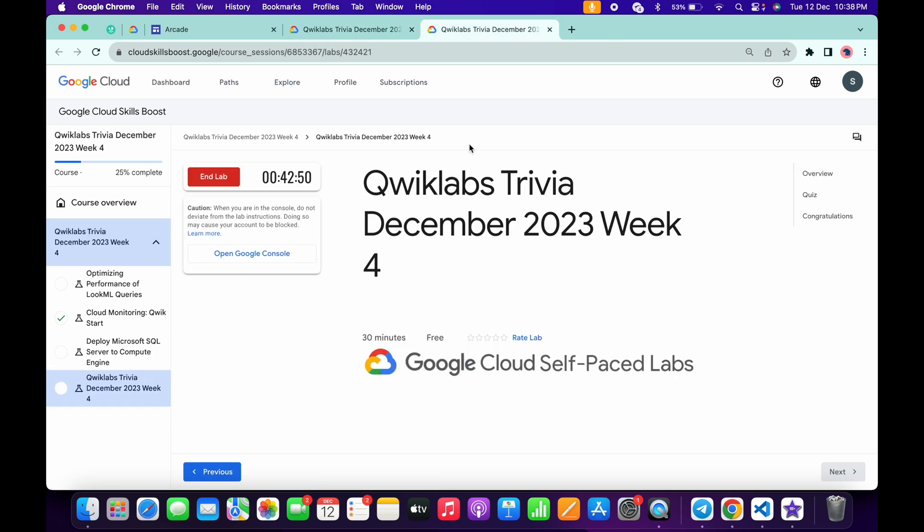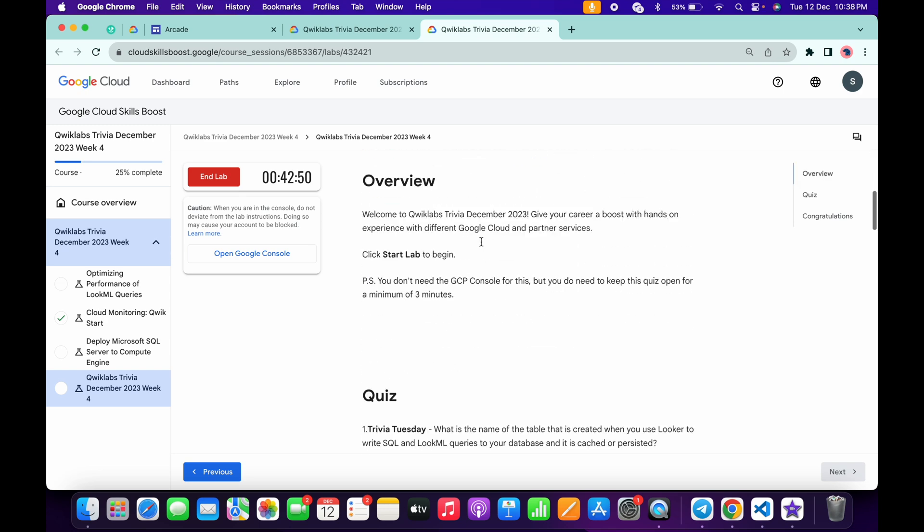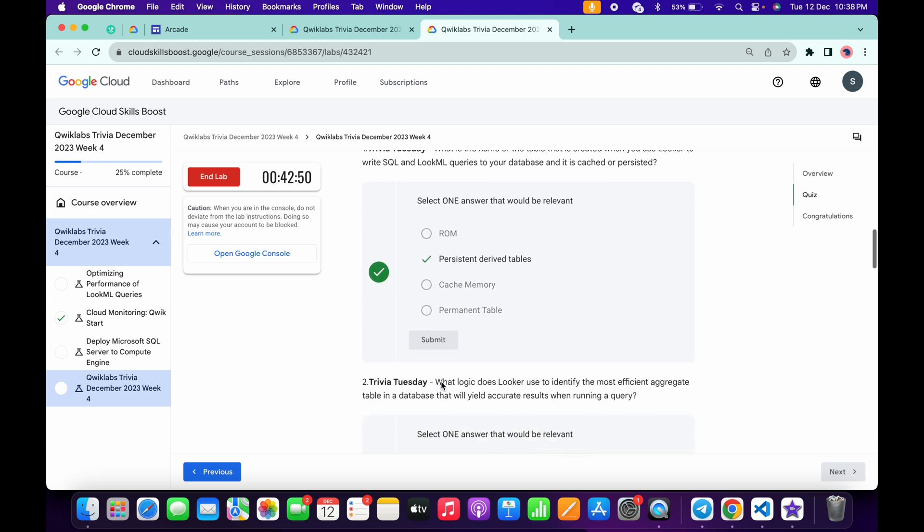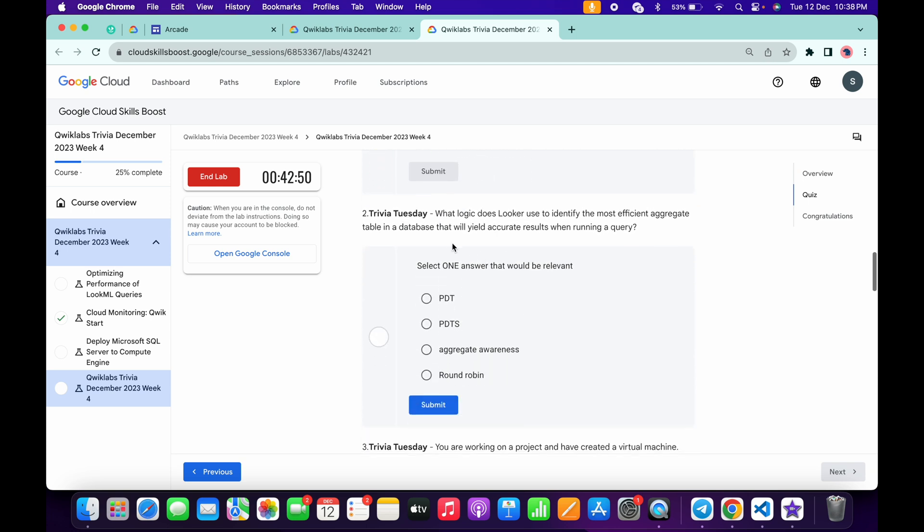Come back over here and start your lab. Now just check the answer for the first question. It's very easy: persistent table. Then click on the submit.